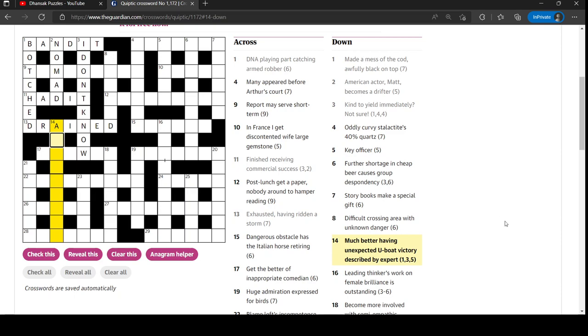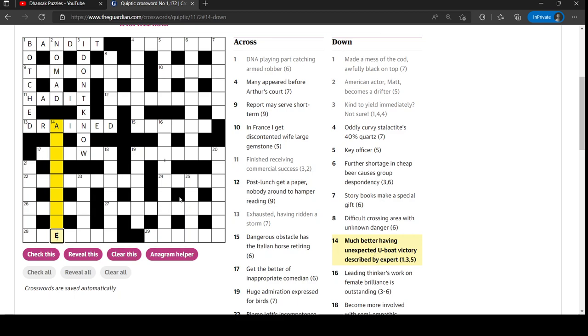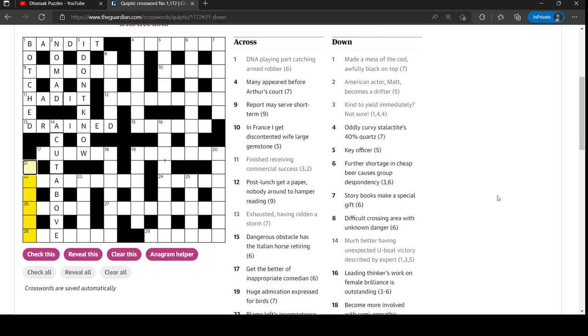Much better having unexpected U-boat victory described by expert. Expert is using ace. So probably looking for A-C-E around something else. Yeah, it's a cut above. A cut above. And that is an anagram of U-boat and then V for victory all inside ace. Not easy.